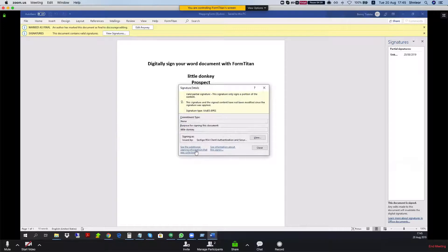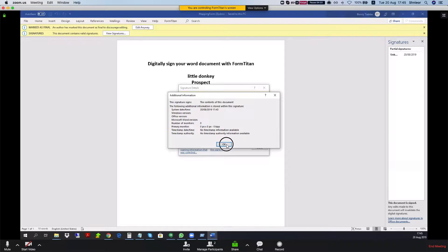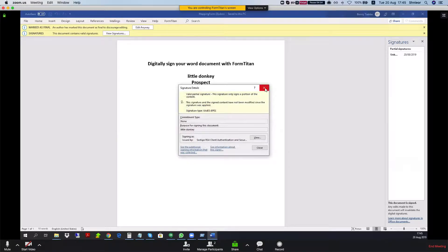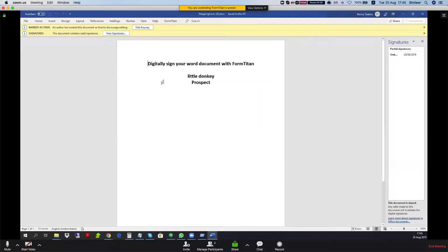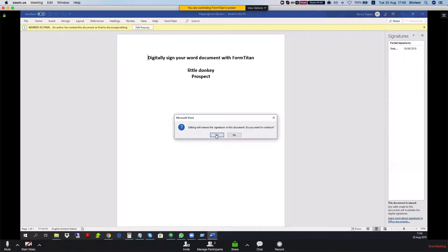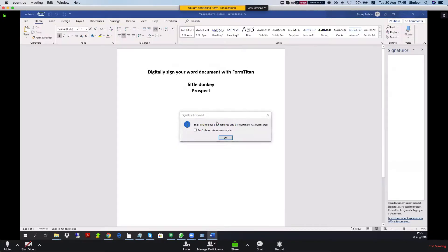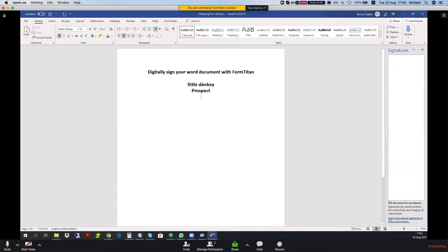Let's take a look at this and we have all the signature information. If you do like to edit it then you could just do edit anyway and then the signature will be gone. Now it's an unsigned document and this is how it's done.